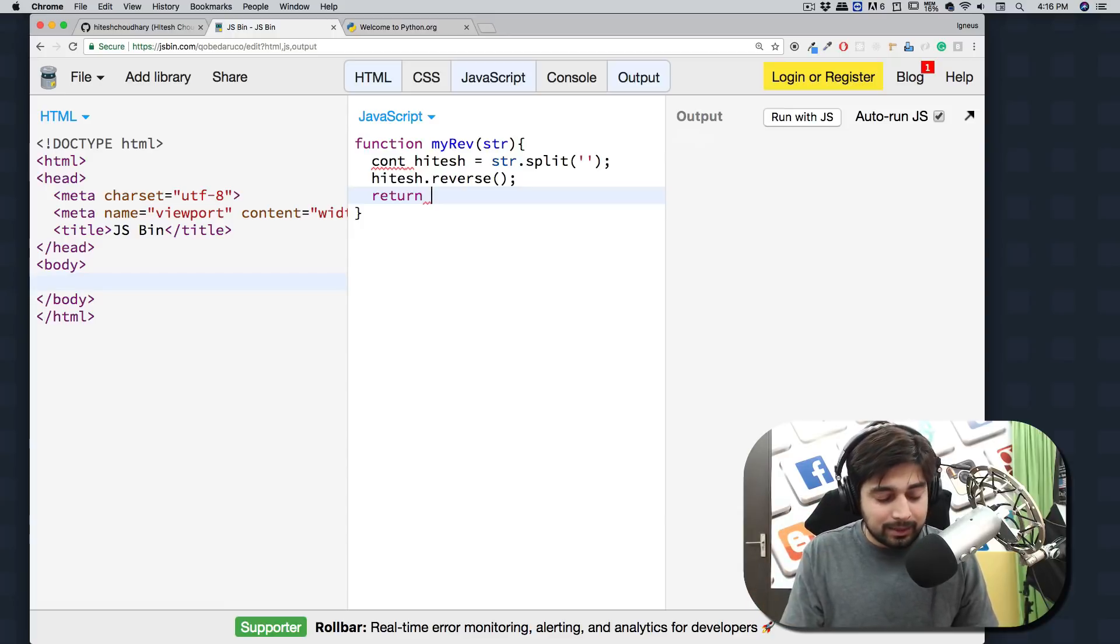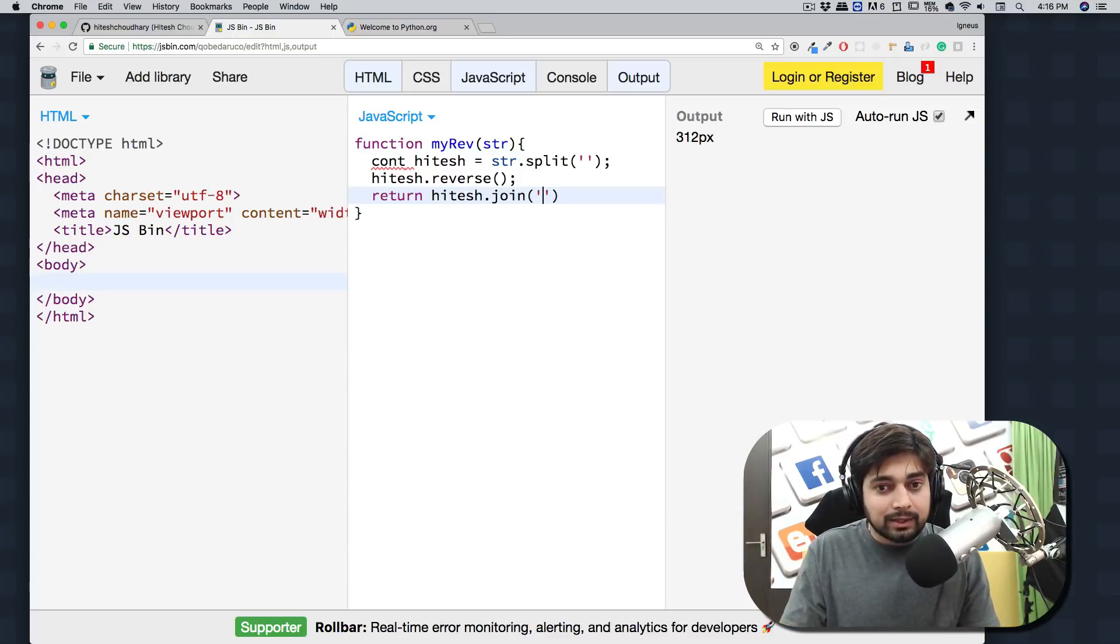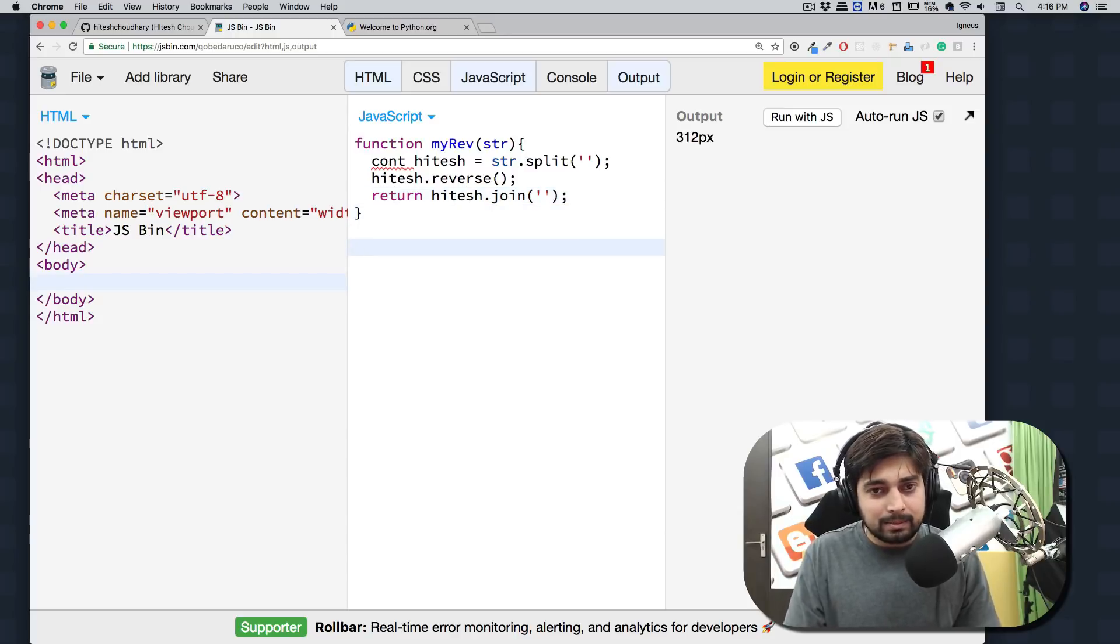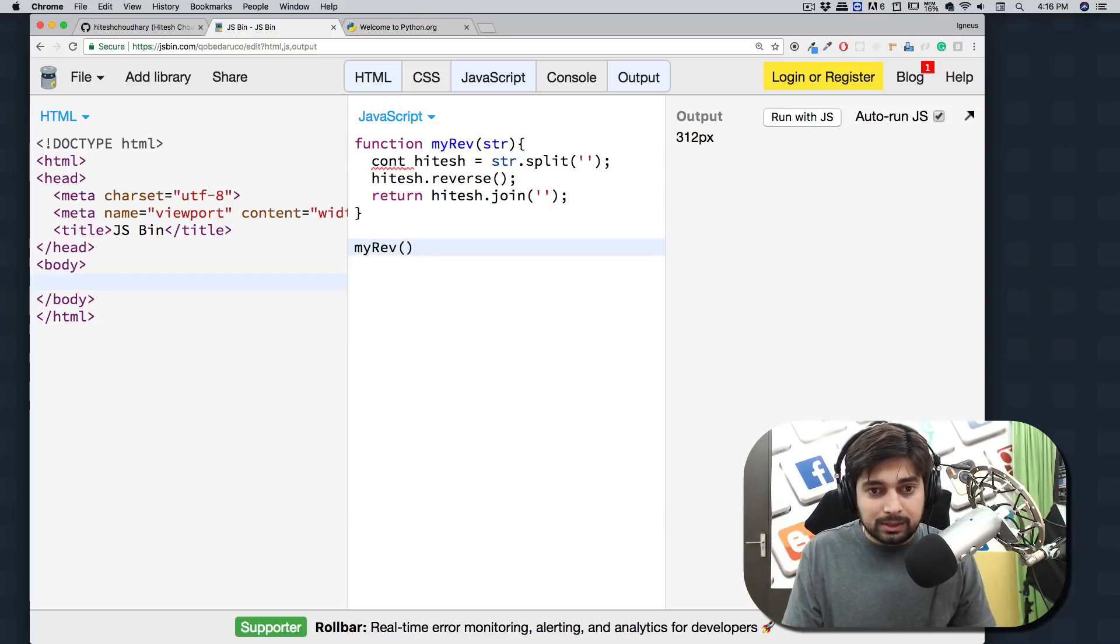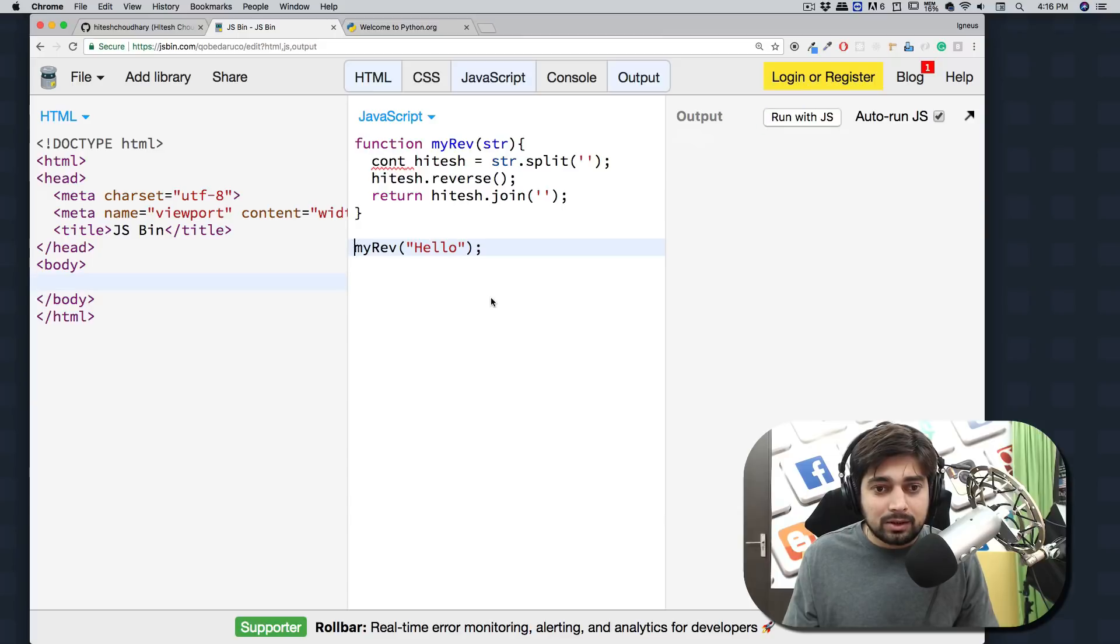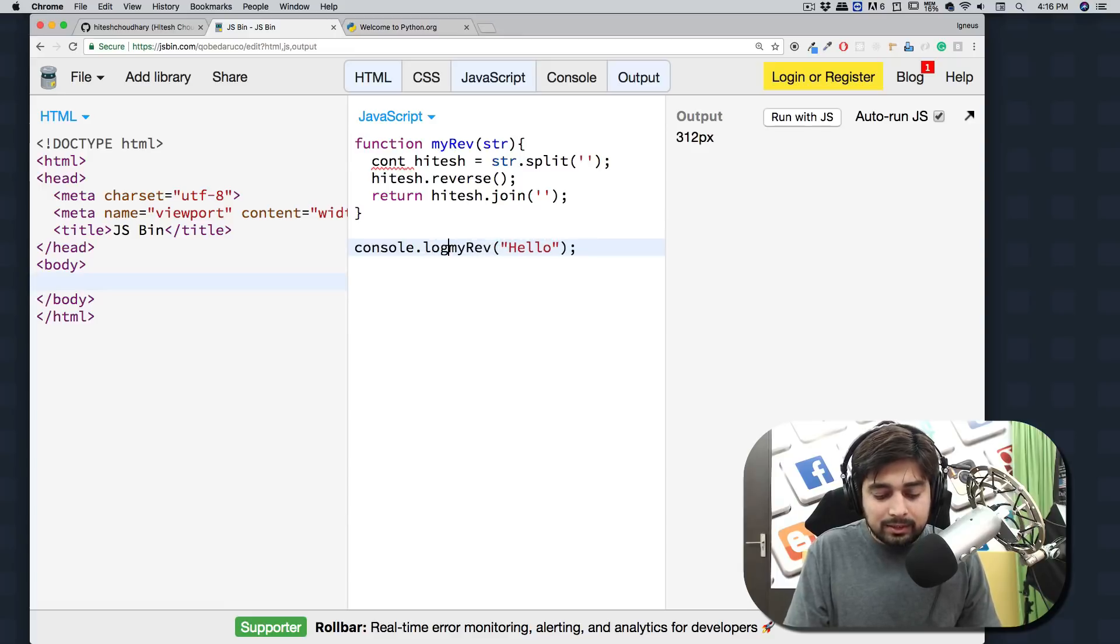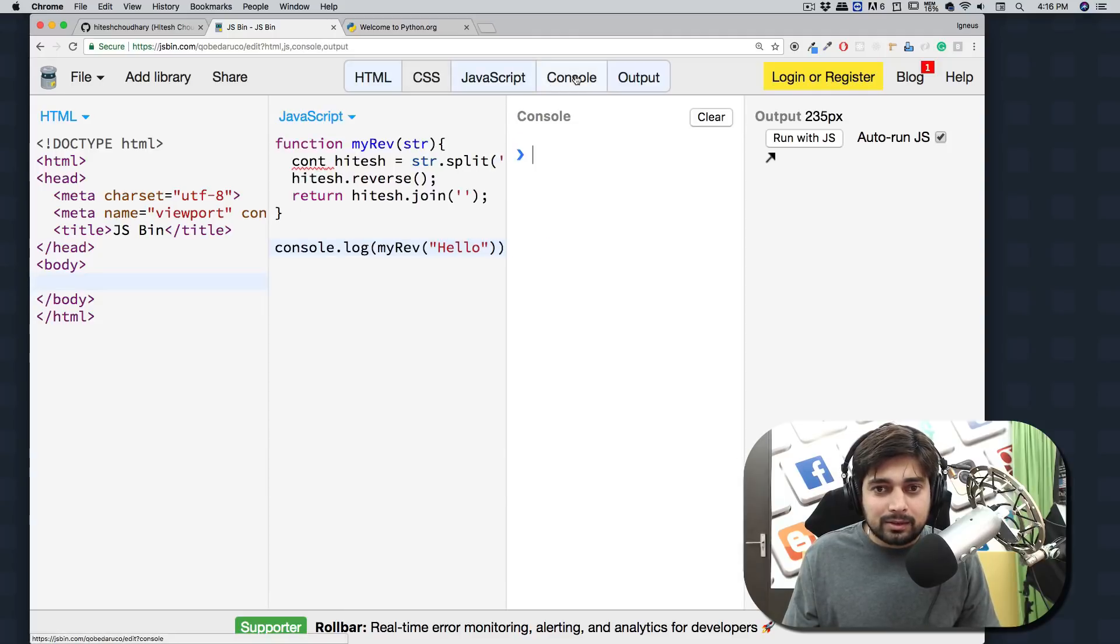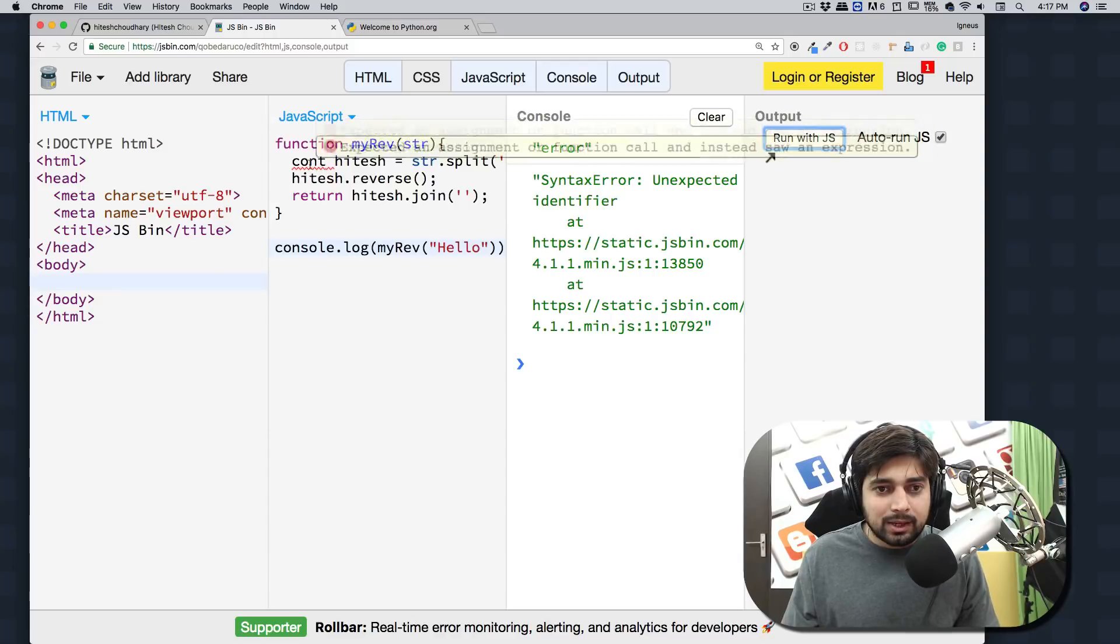Pretty good, pretty fine. Then we can simply call this - myRev, I like this name - and we'll pass a simple string here. Let's call this 'hello'. Now if I run this string... oh, I have to console it. Console.log - I can type that correctly - console.log, there we go.